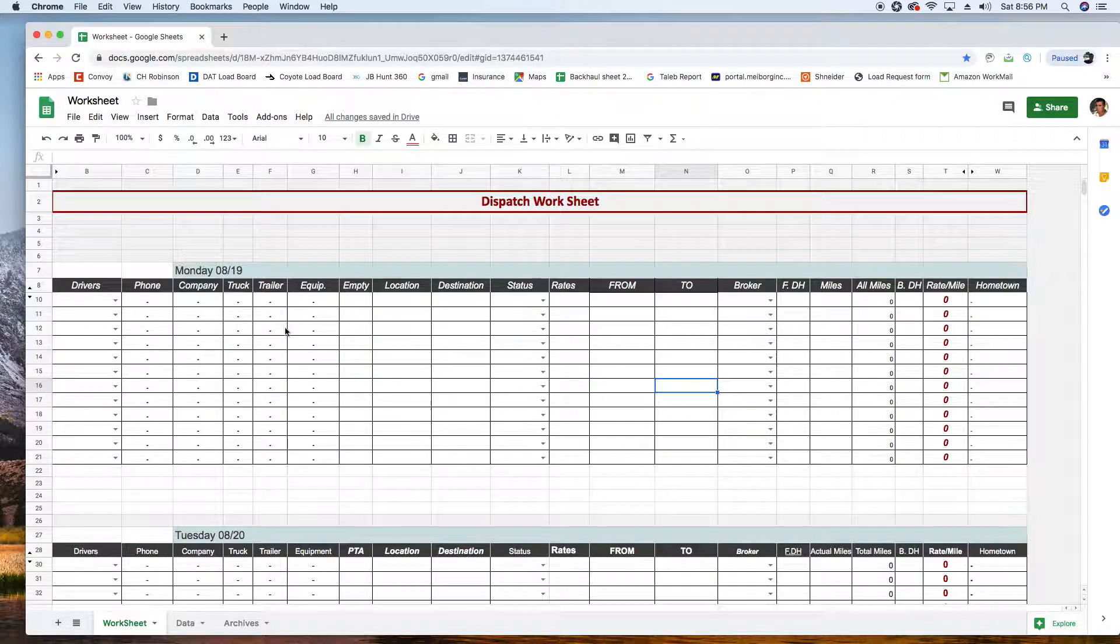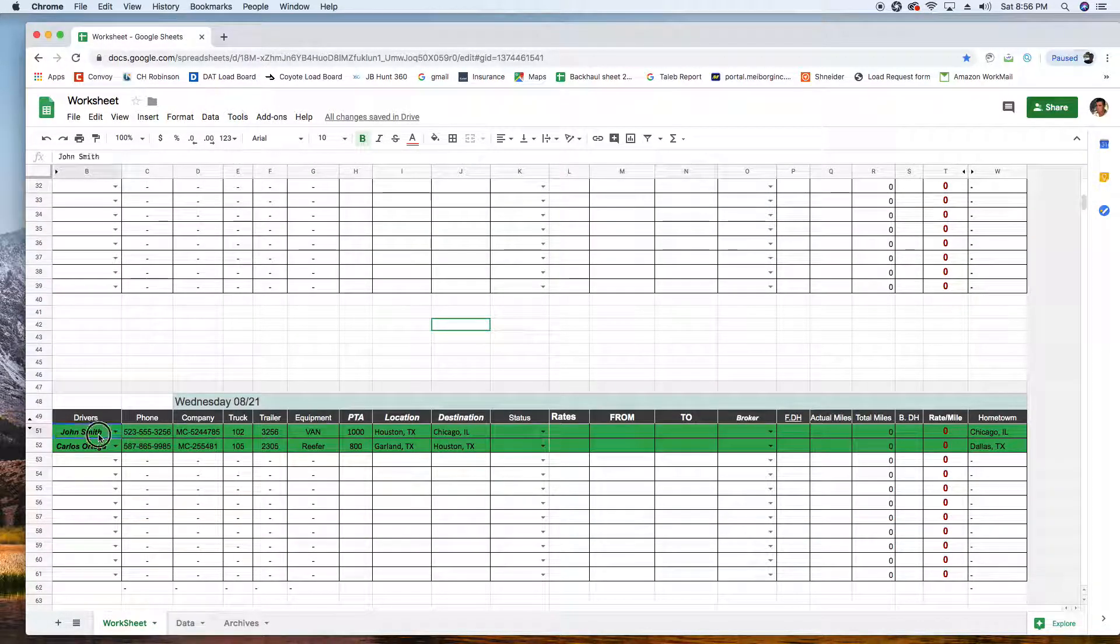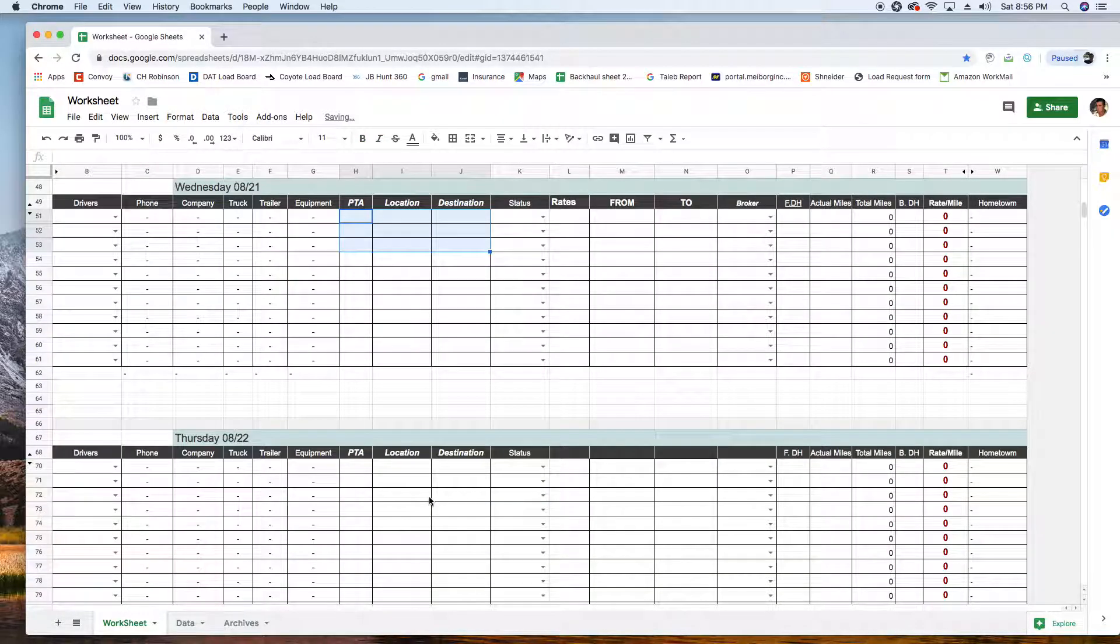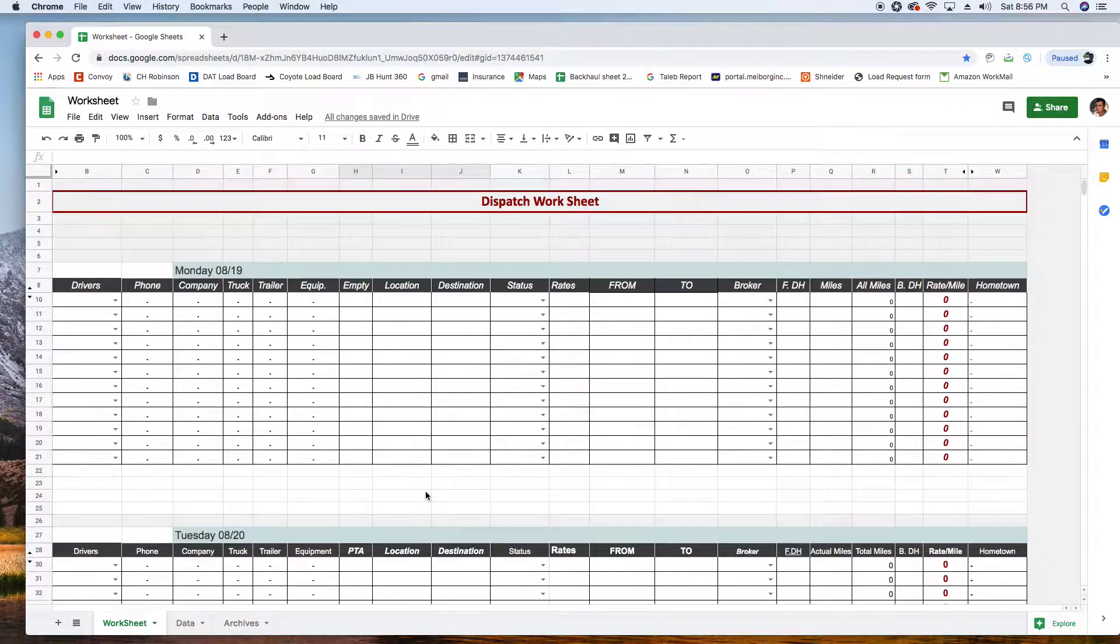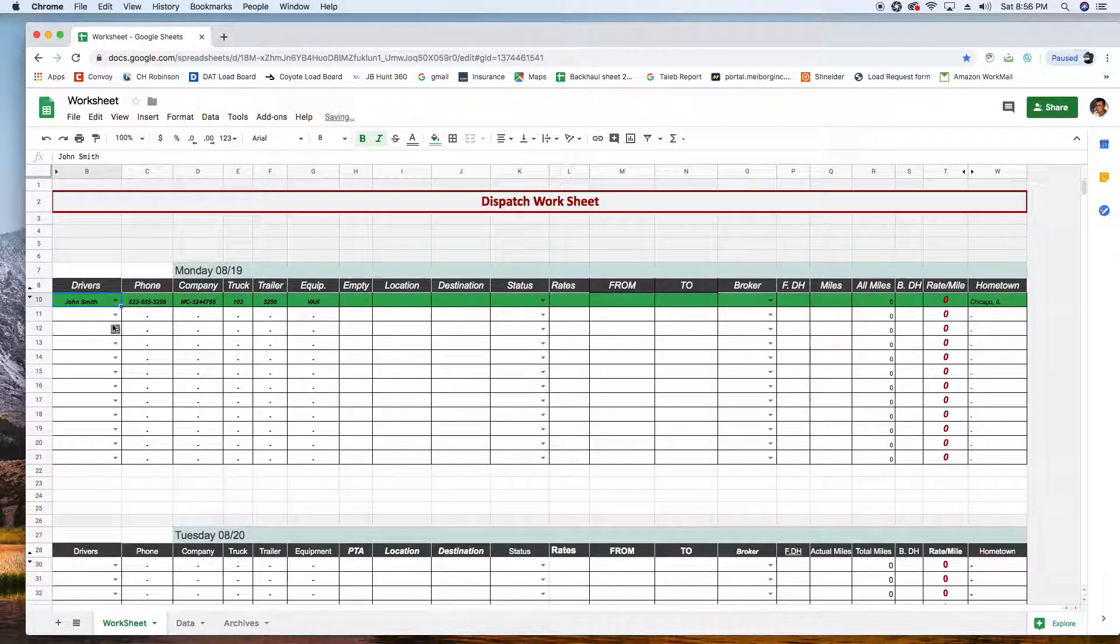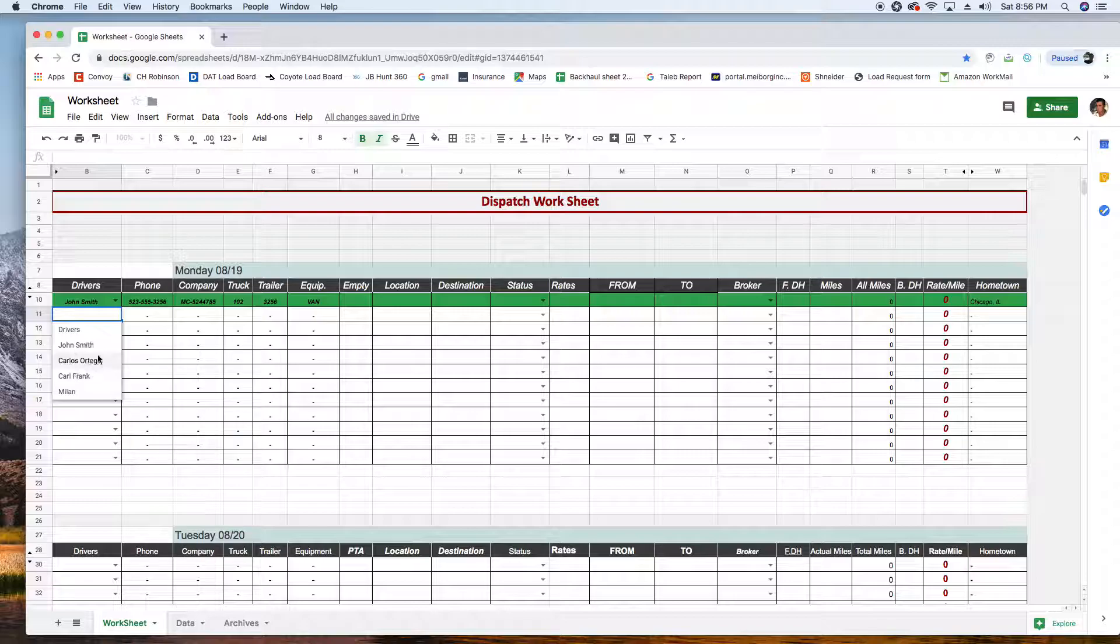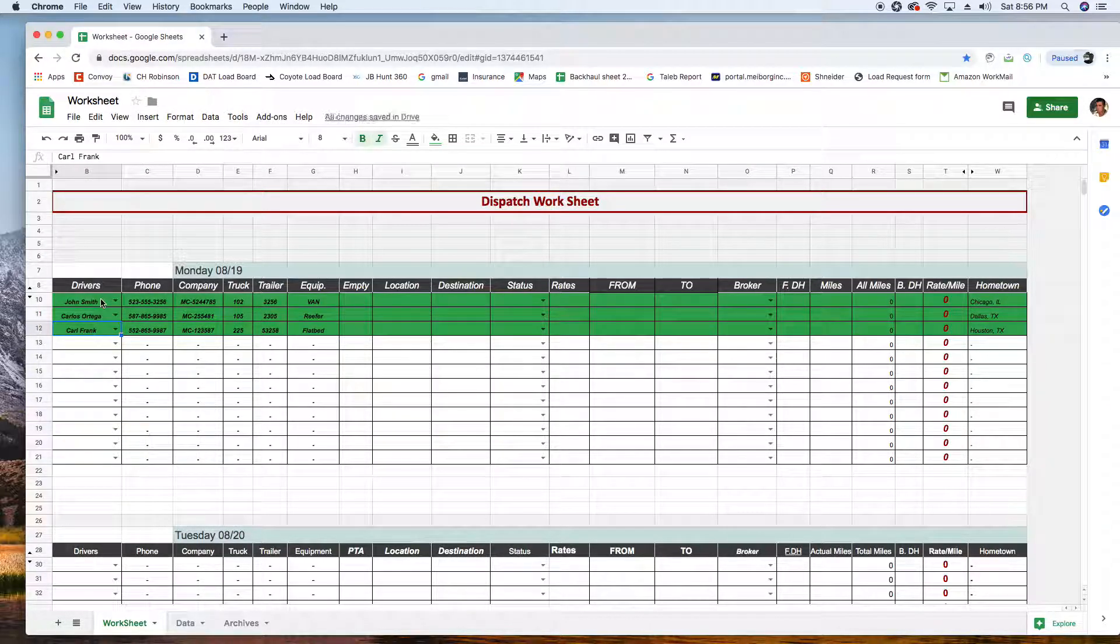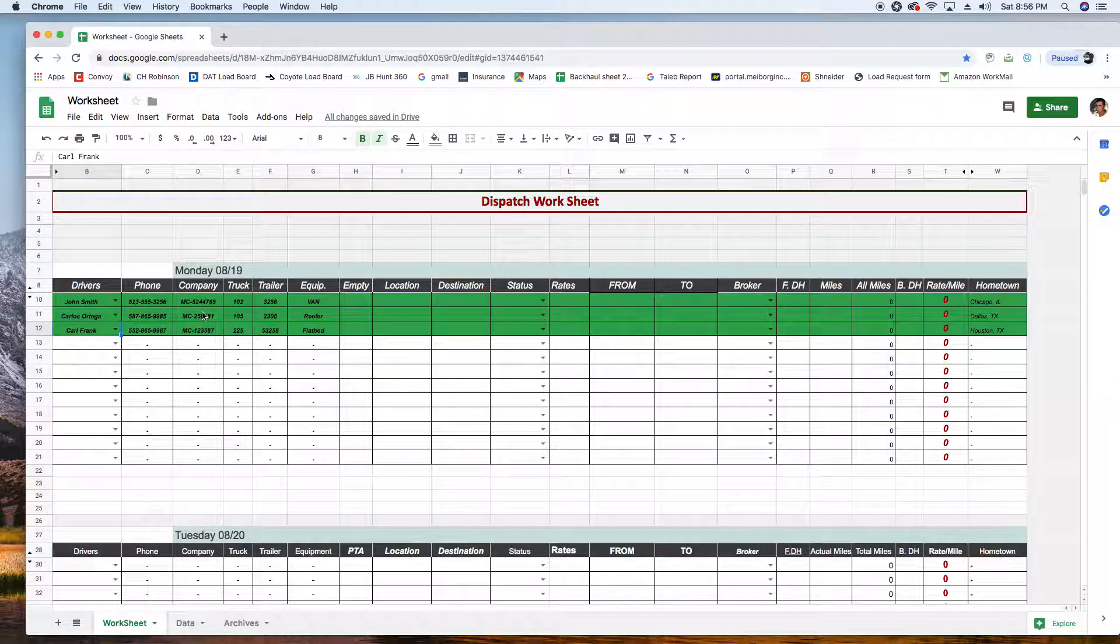It has seven days, Monday to Sunday. For Monday, let's say I have three drivers looking for work: John Smith, Carlos, and Carl. Automatically, as soon as I select their names, it gives me a bunch of information about them - their truck, the trailer, phone number, MC.